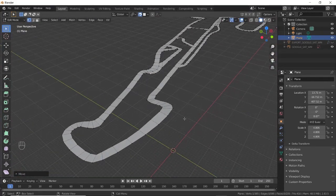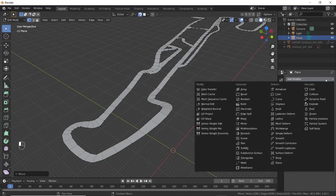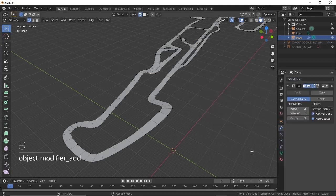Now to make the road smooth, go to the Modifiers tab and add a Subdivision Surface modifier. Increase the value of Viewport to 4 and your road will have smooth corners.